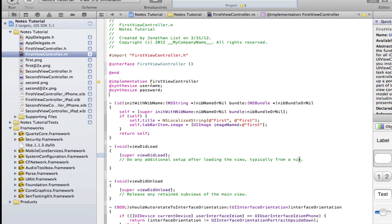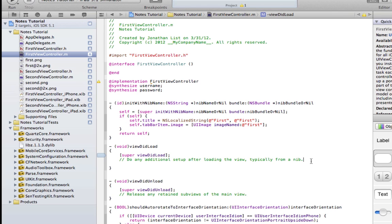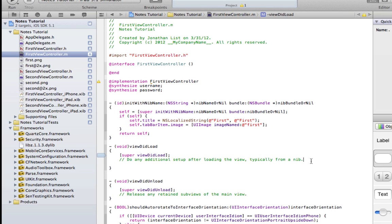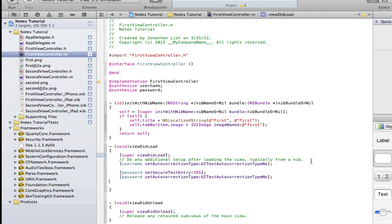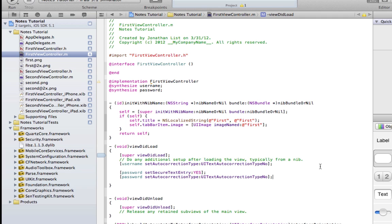Next, we want to do some interesting things with the ViewDidLoad. Make sure that our UI text fields do what they're supposed to. Again, all of this code is available on the Companion blog site.